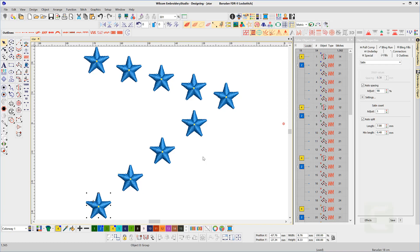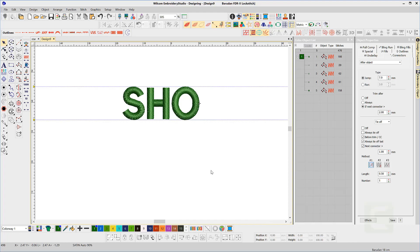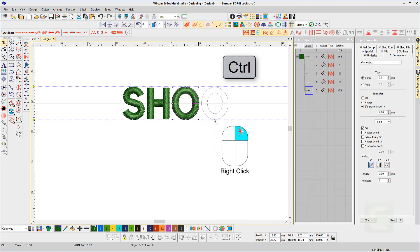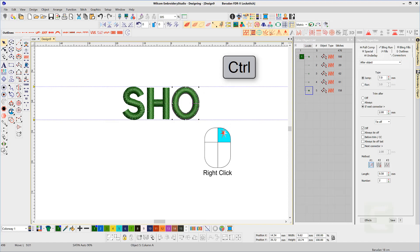Here's a tip for you. If you wish to keep the duplicated object in line with the original, hold down the Ctrl key while dragging. You can drag in a vertical or horizontal orientation.